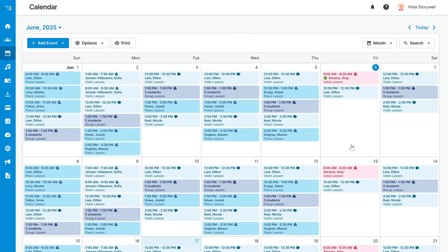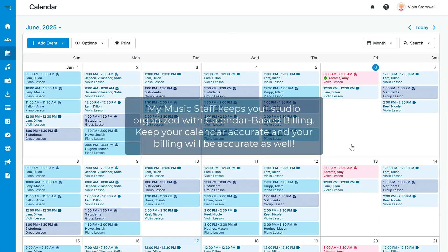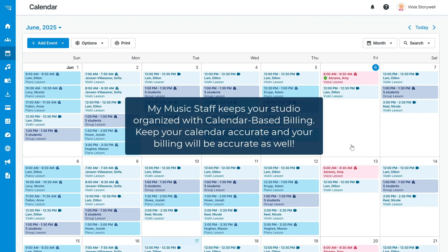So, you've told the system how much to charge each student for their lessons. Now you've told the system when their lessons are, and you told the system when they attended their lessons. What you can't see is the system working behind the scenes to calculate how much each student owes you. This is what we call calendar-based billing. Keep your calendar accurate, and your billing will be accurate as well.